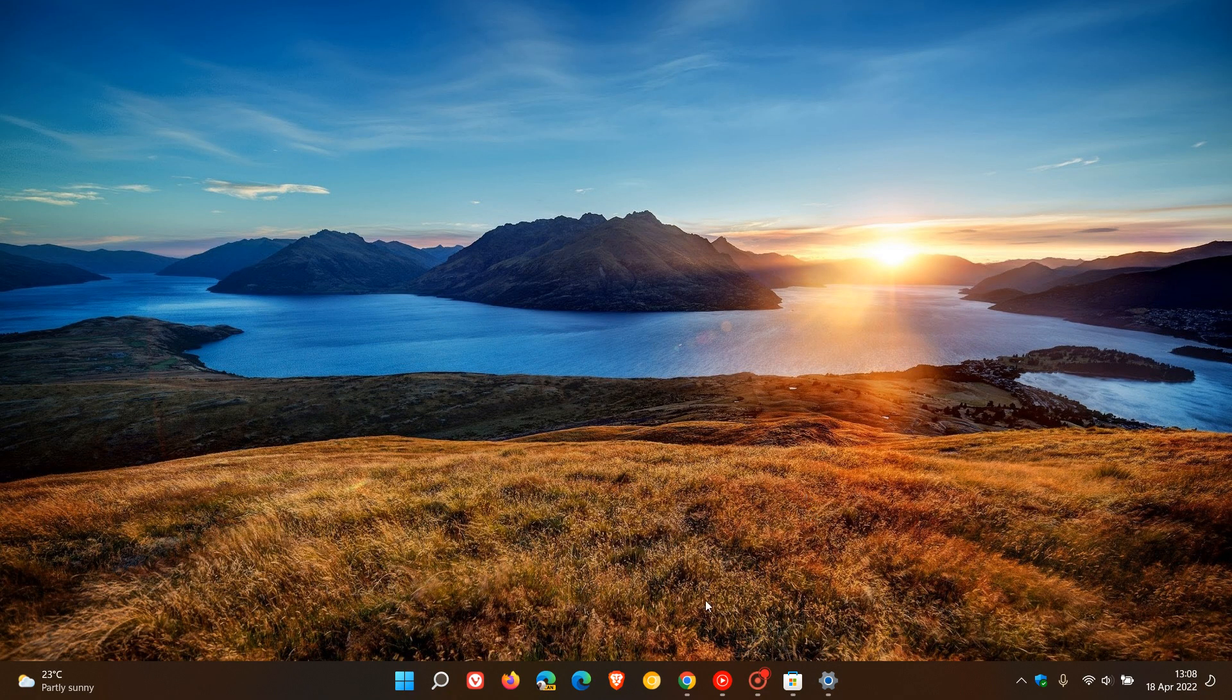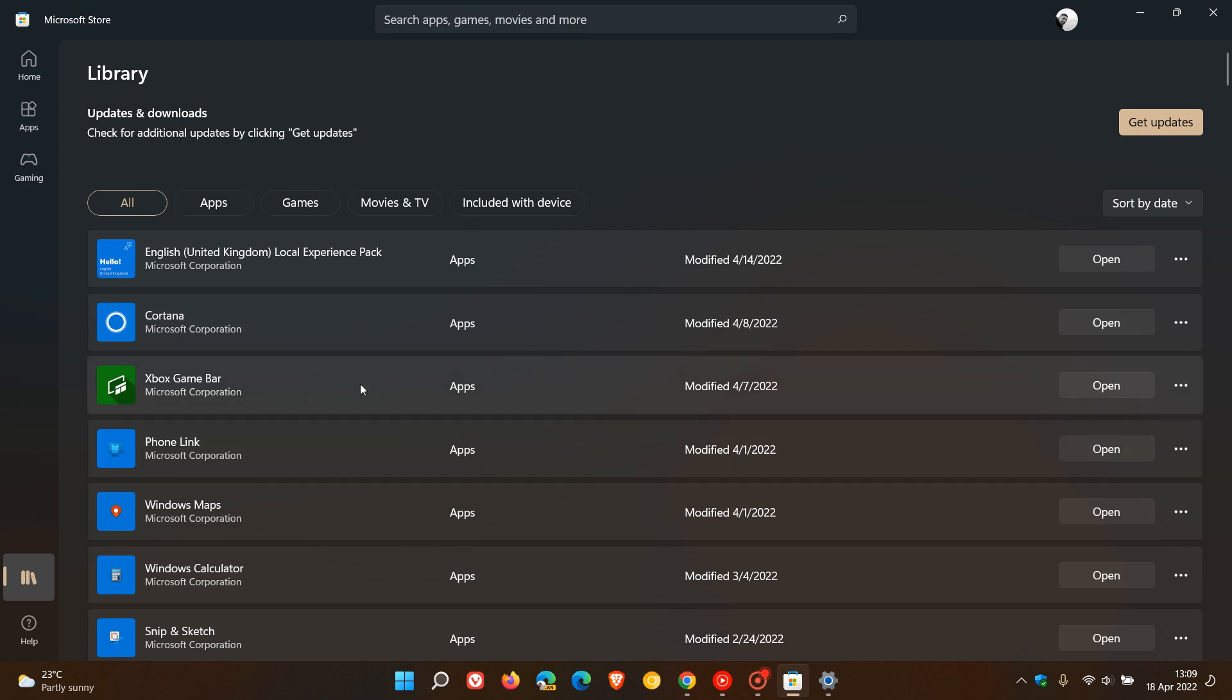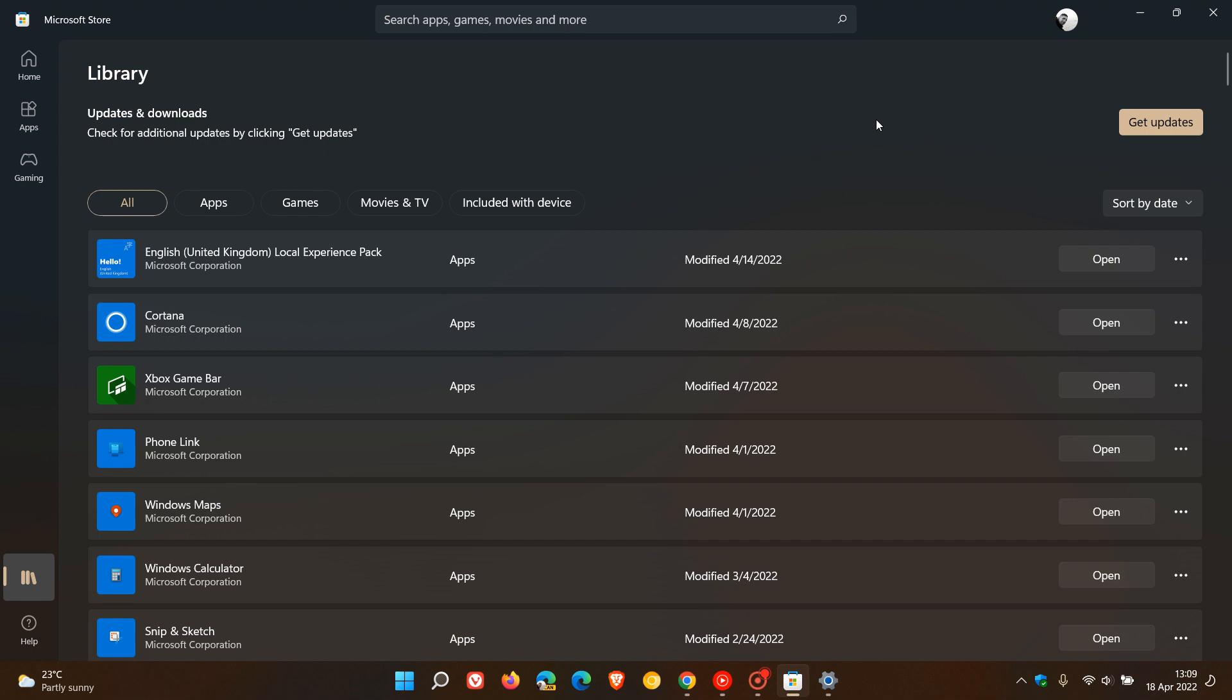Something else you can try is, believe it or not, you can head over to the Microsoft Store and make sure that all your apps are up to date. Because I found that a lot of the default apps that rolled out in Windows 10 and 11 that cannot be uninstalled, if these are corrupt or out of date, they can cause issues with Windows updates. So make sure all your apps are up to date.